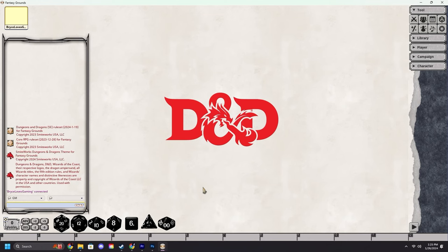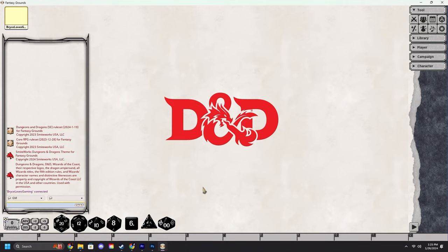This is Bryce from Smiteworks and welcome back to our GM quick start guide video series. In this video I will be showing you how to load in your modules. Modules are essentially rule books or adventure books or anything with game content in it into your Fantasy Grounds game.